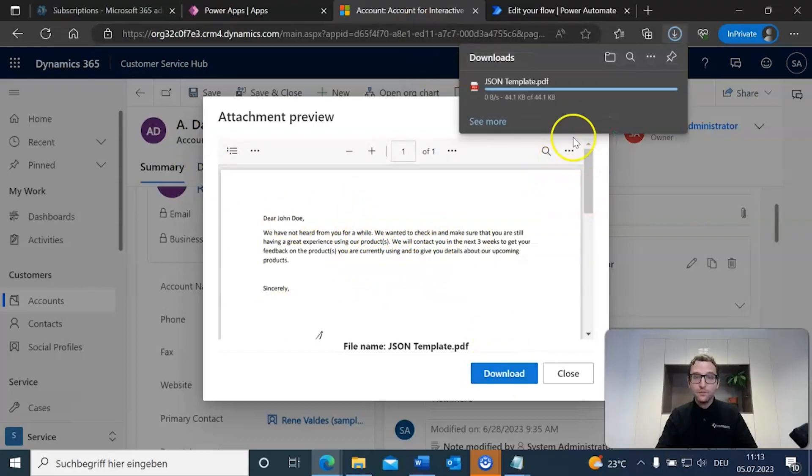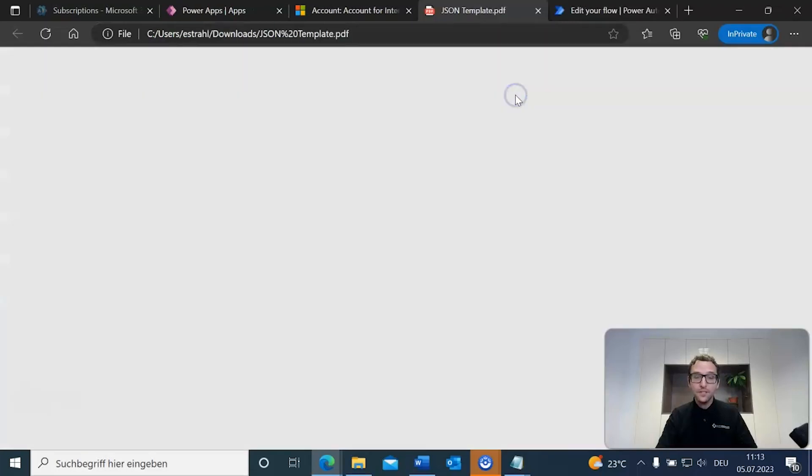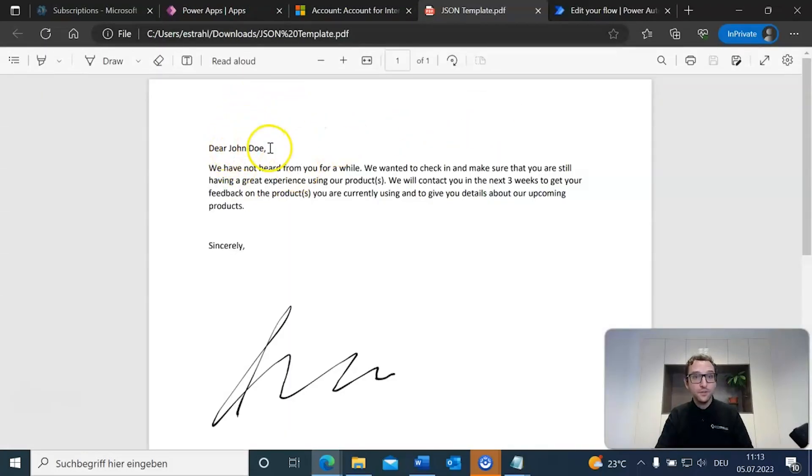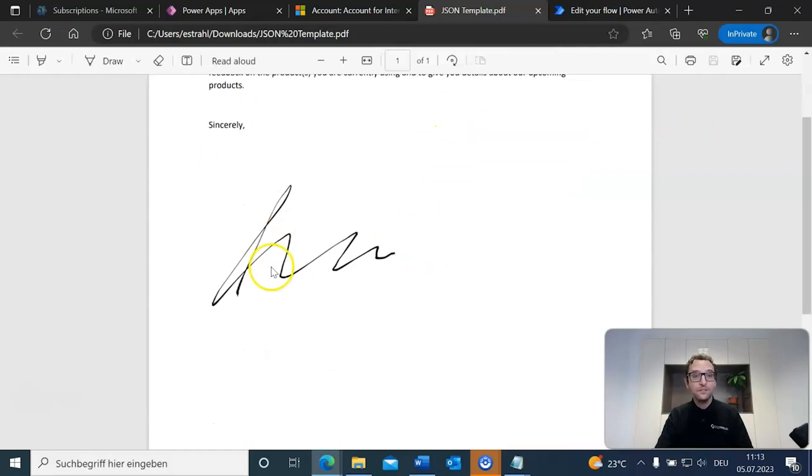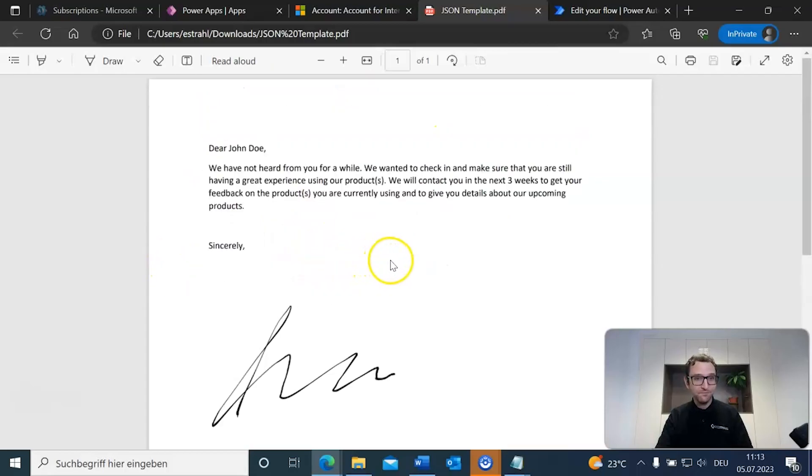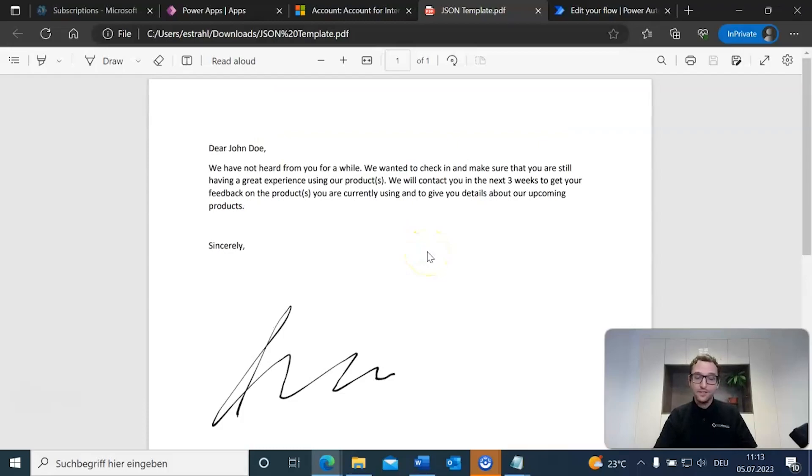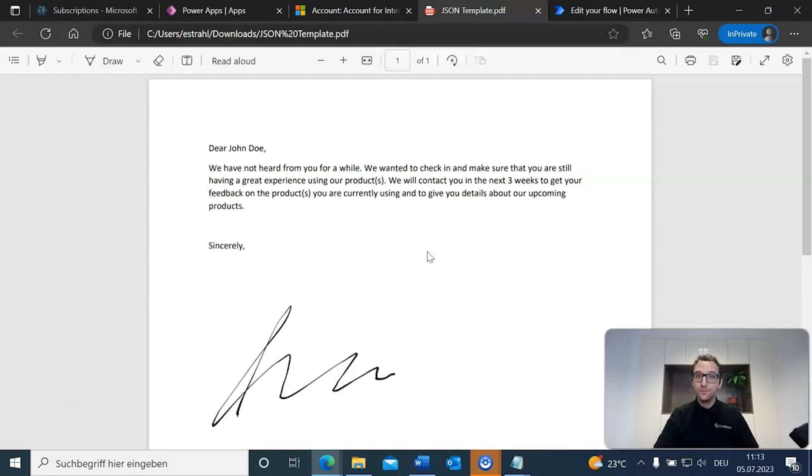All right, you can see here, dear John Doe, we will contact you in the next three weeks. Sincerely, our signature. By the looks of it, it looks like everything worked. Everything checks out. We've got all of our JSON fields in there, and they are all producing the right data.